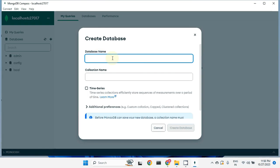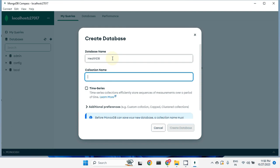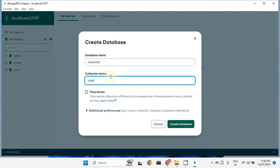Let's create a database — click on plus and give the name 'healthdb'. Then give a collection name. A collection is just like a table in a relational database like MySQL. Unlike tables with rows and columns, a collection is like a document in which data is present in JSON key-value format. Let's create a collection with the name 'diabetic'.